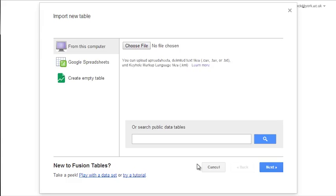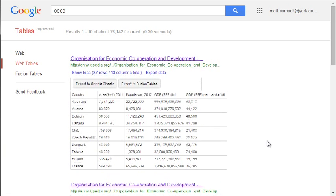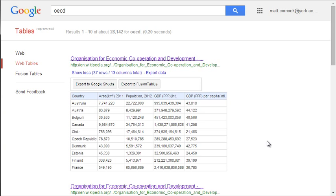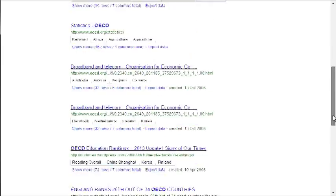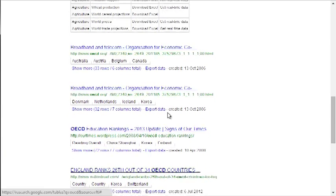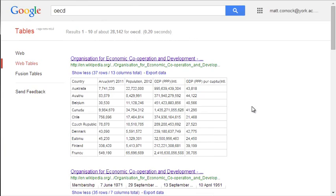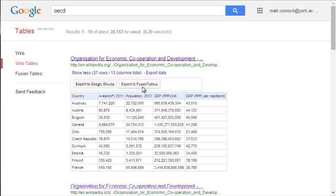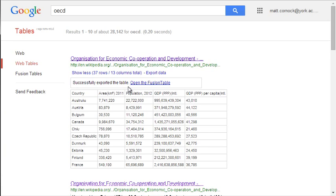You're then prompted to either import data from your local machine or, as we will do here, search public data tables. I'm going to use the OECD data, and when I click the search icon it's going to pull up all the OECD data from a Google tables search. I can then scroll down, find the piece of data I want to use, click export data to bring up a sample, and when I've chosen the one I want, click export to Fusion Tables and then open the Fusion Table link.